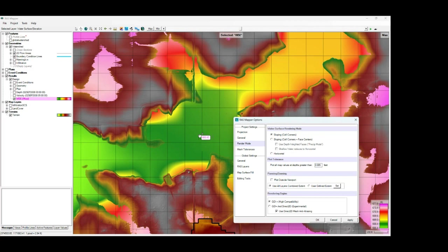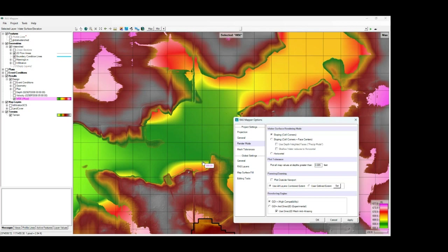However, you may notice some unexpectedly steep water surface slopes at the end of inundation areas, especially adjacent to some steeper terrain areas. You can see it here, here, a little bit here, some along here.